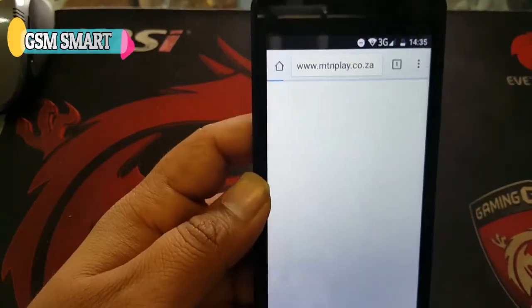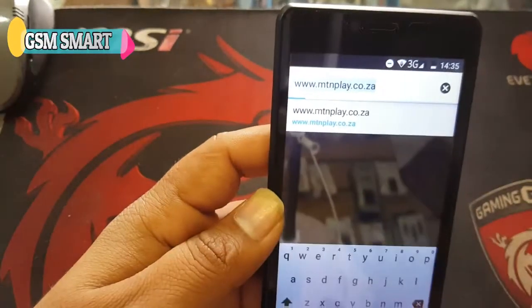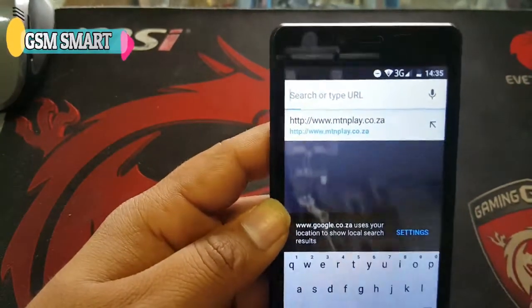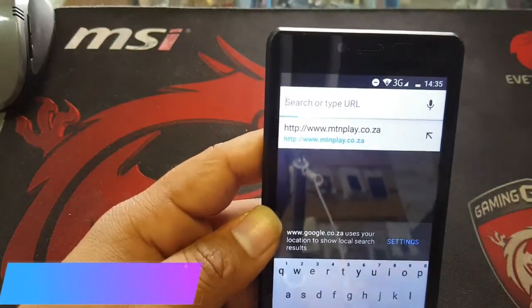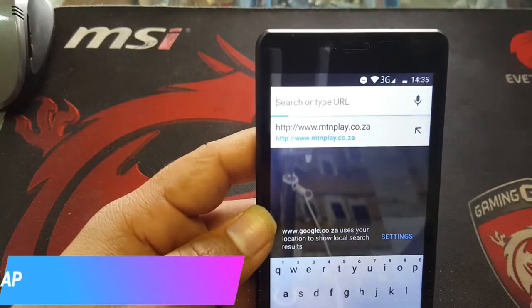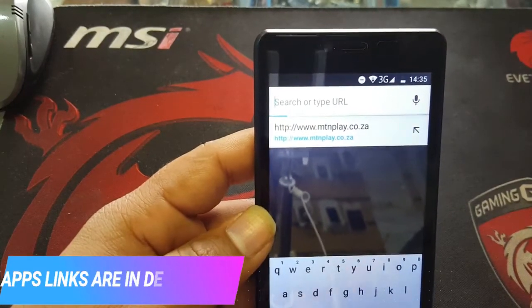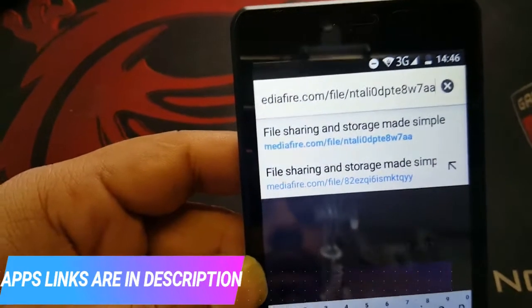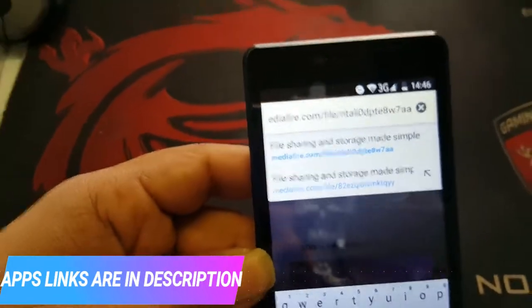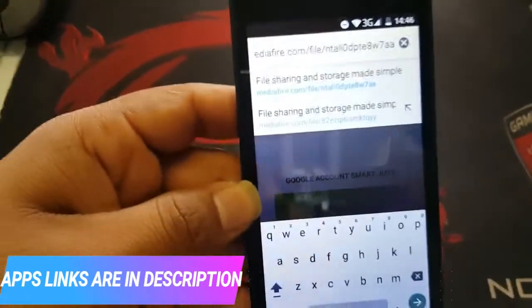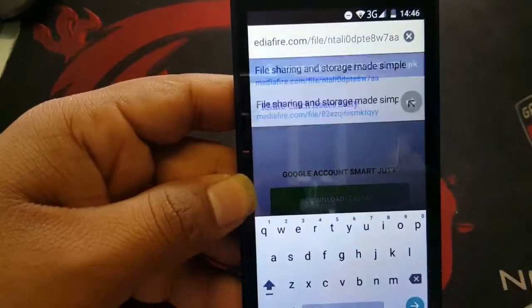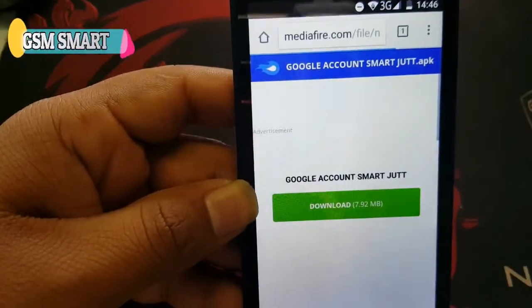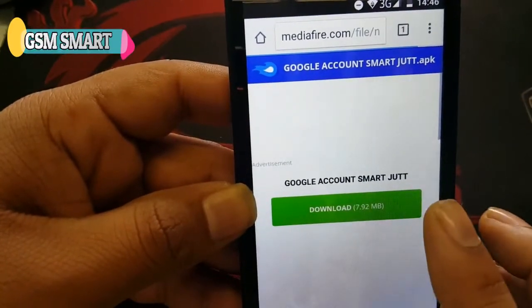Here we have to type the link — the application link that we have to download. You're gonna find it also in the description of this video. Here is the first link that we put inside, and we're gonna download this application.